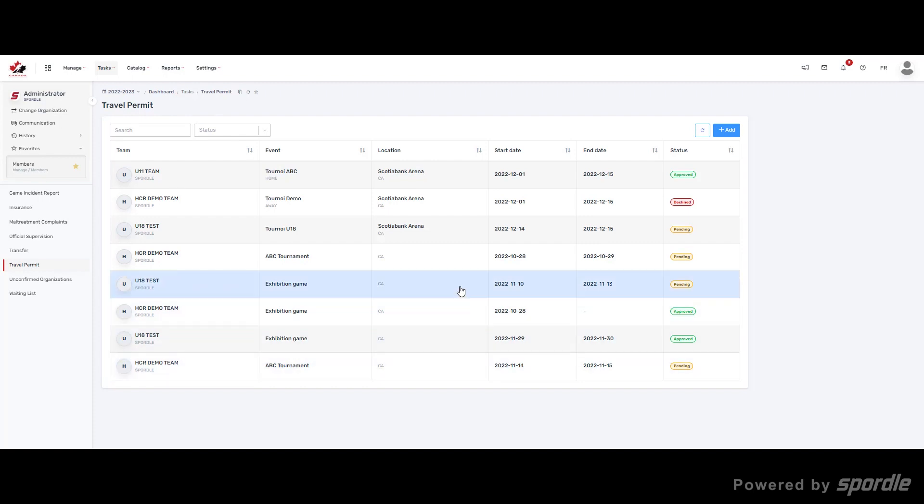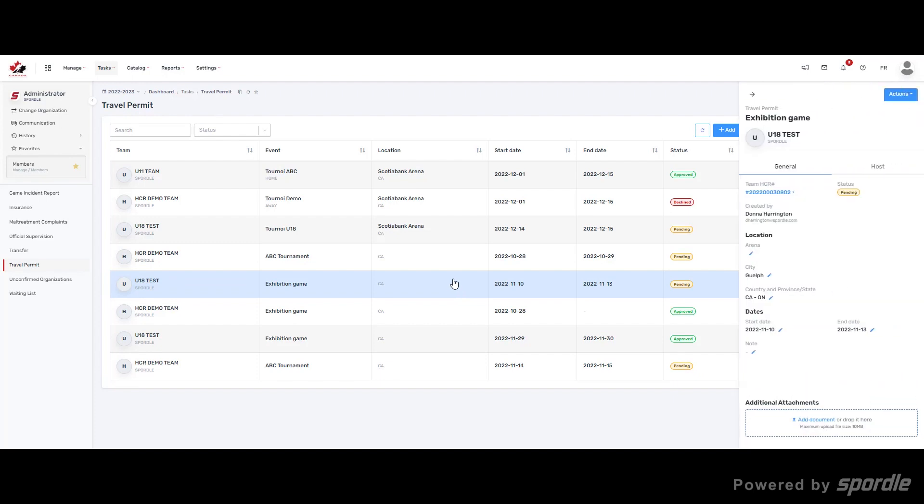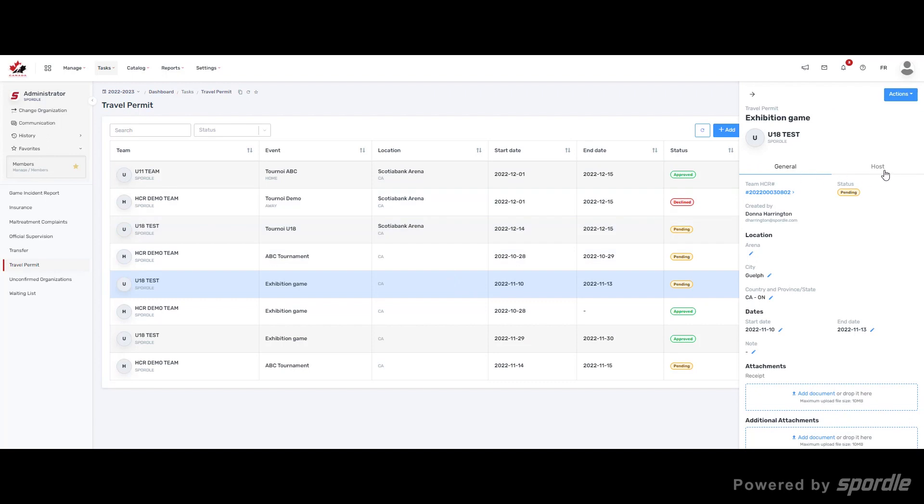To view the details of a permit, click on the permit so the side panel opens. Here you will have two different tabs, General or Host.